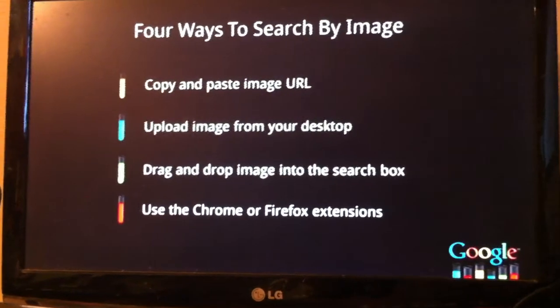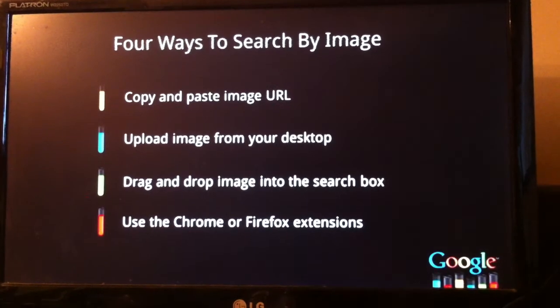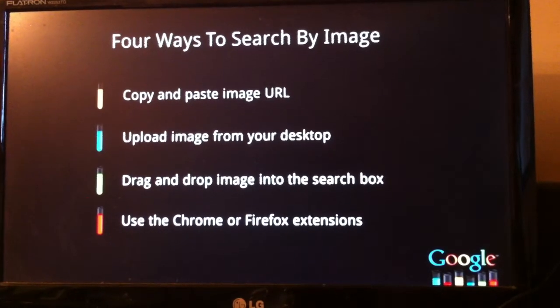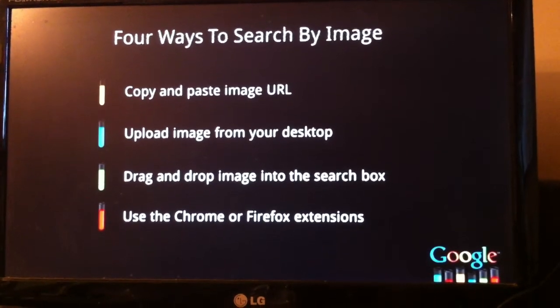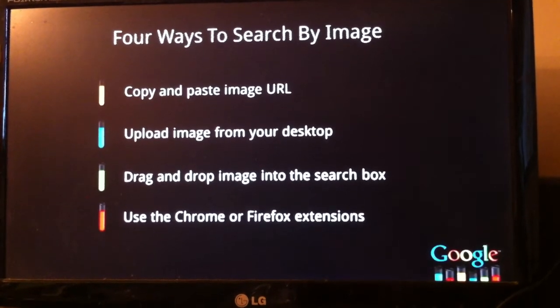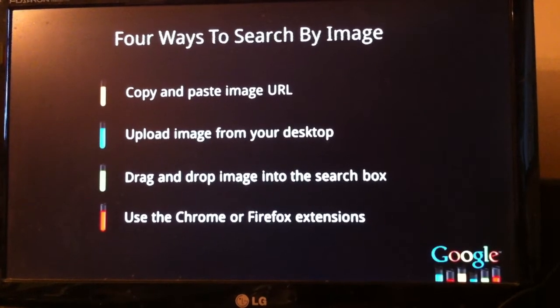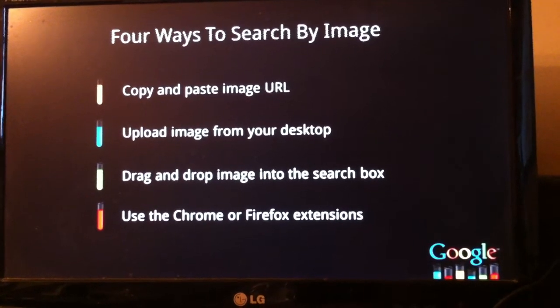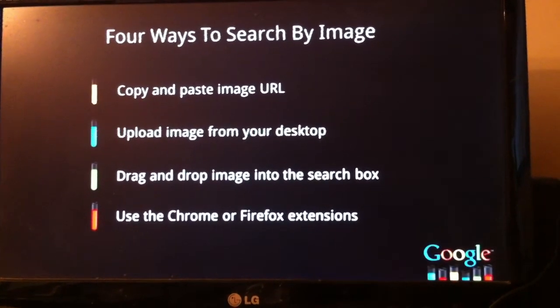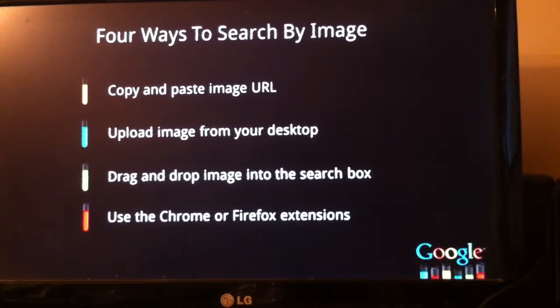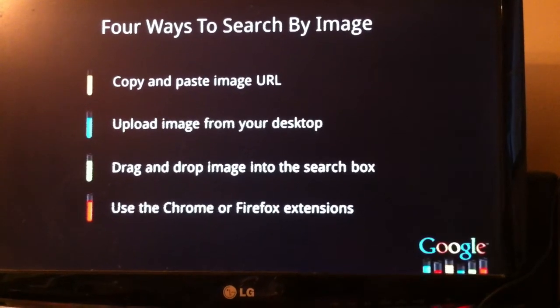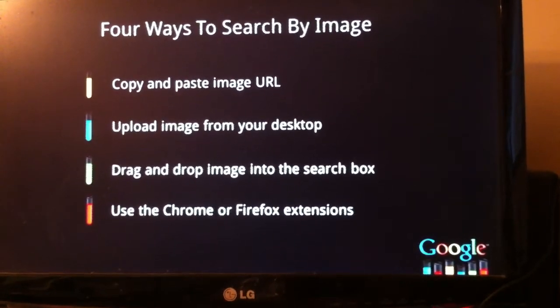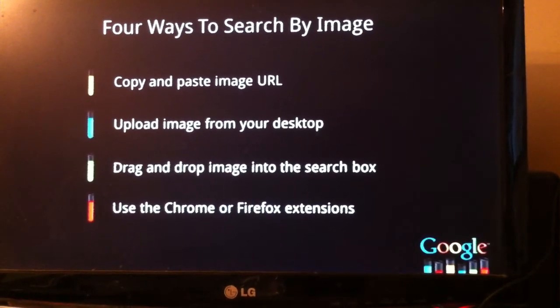There are four ways you can access this feature. You can copy and paste an image URL. You can upload images directly from your desktop. And you can also drag and drop images right into the search box, as I did in the demo. And finally, we're also announcing Chrome and Firefox extensions, which means the Search by Image is one click away from images as you discover them on the web.